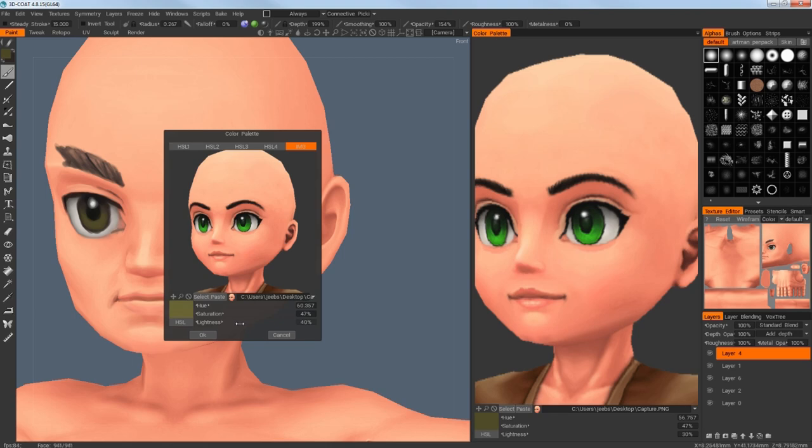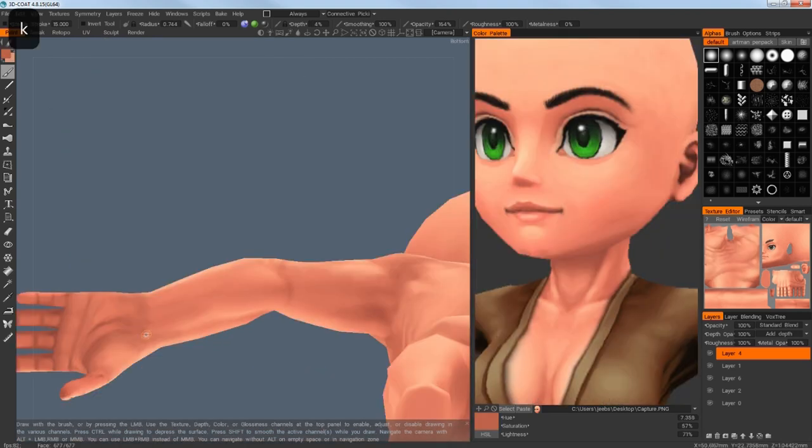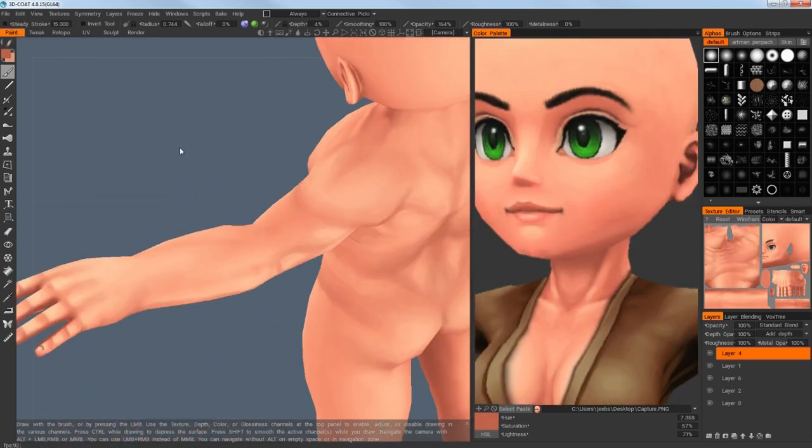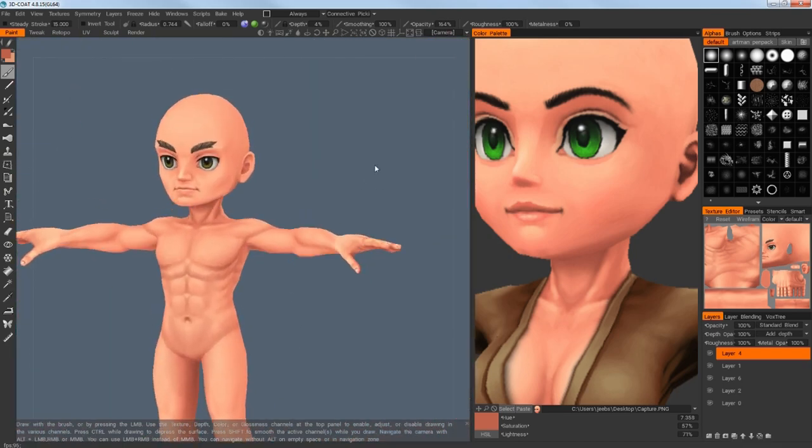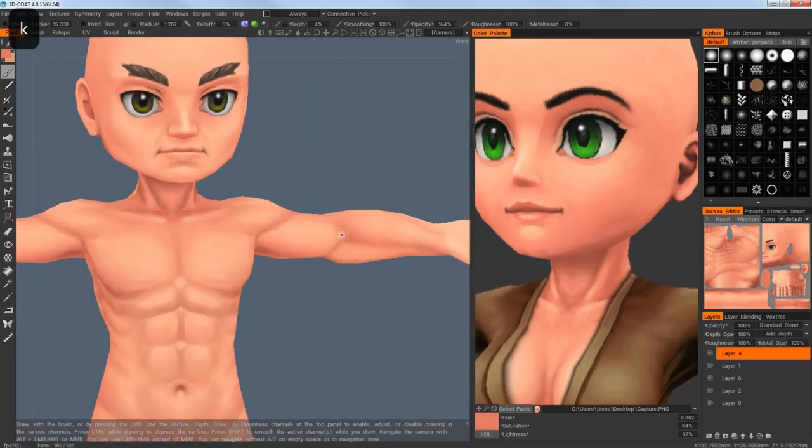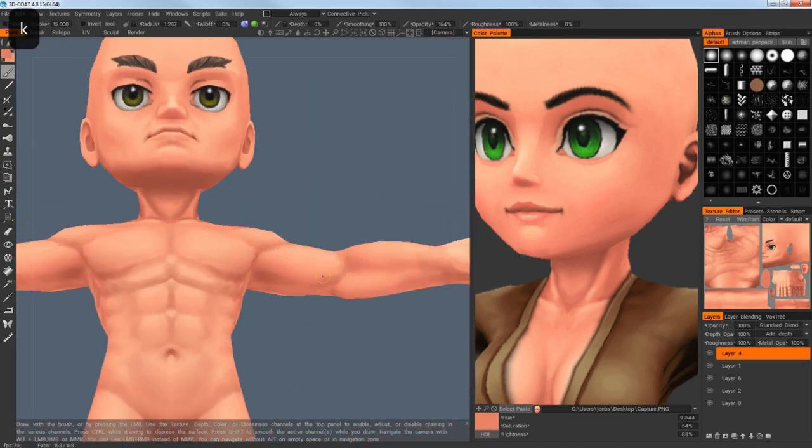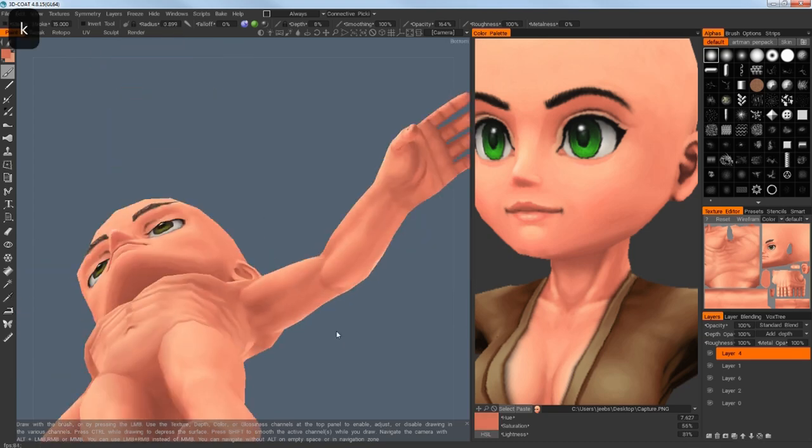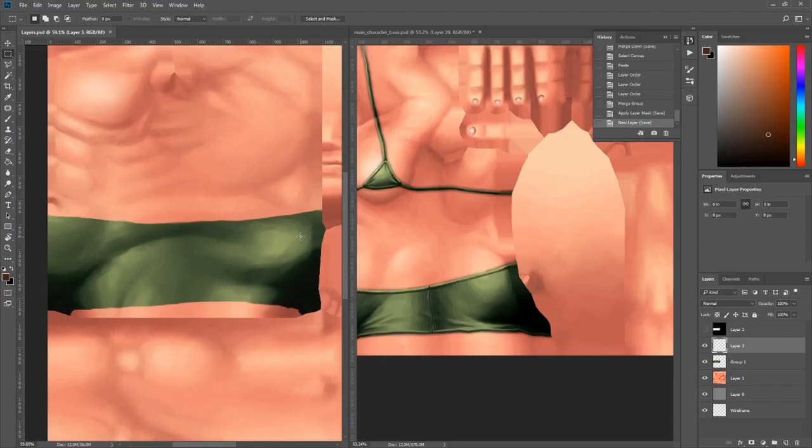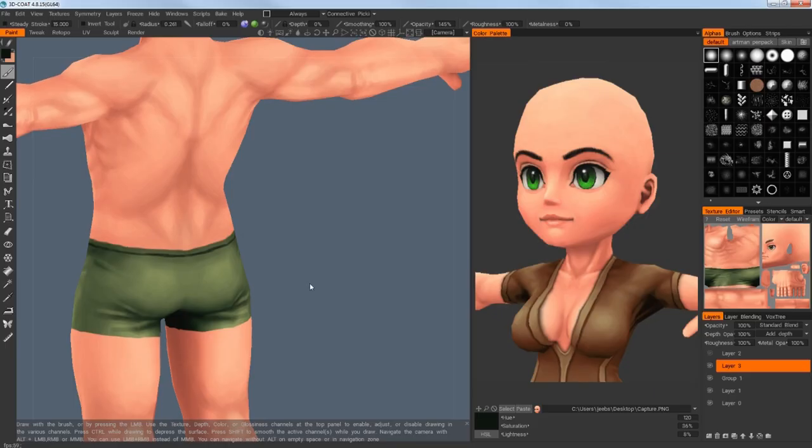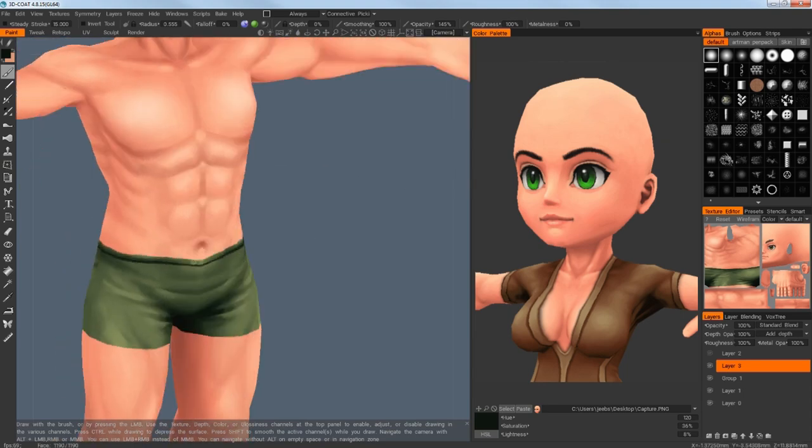And that's what I did next. I started by painting a face. I wasn't completely happy with the result but it was good enough for now. Then I finished the whole body and also gave him some underwear that is also green so the base character was done.